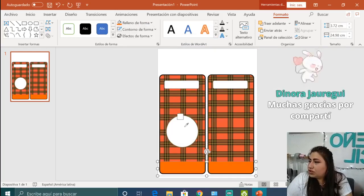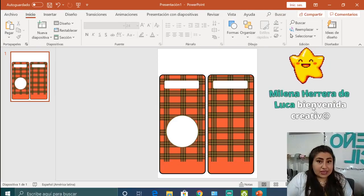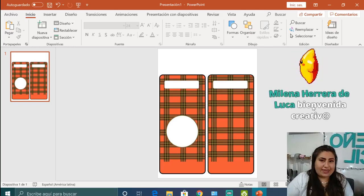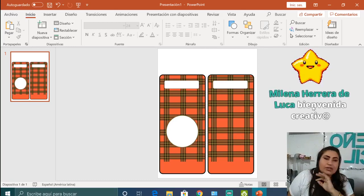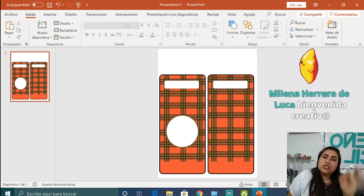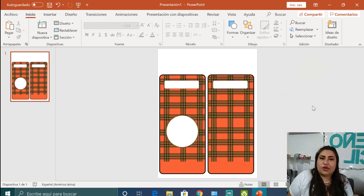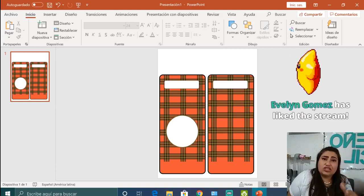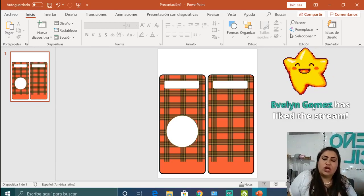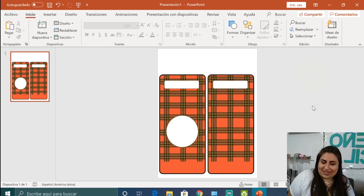Voy a usar el cuentagotas. Si tienes alguna duda hasta aquí, por favor escríbela. Tú pon todas tus preguntas y yo rápidamente te contesto. Si no estoy en estos días, luego checo las preguntas y les escribo, o escríbeme directamente a Diseño Fácil en Facebook.